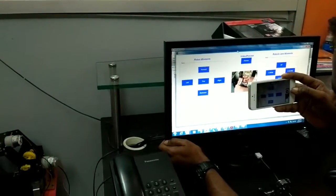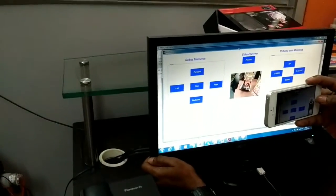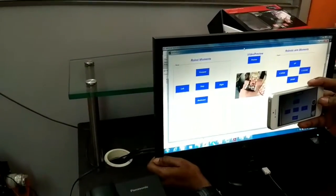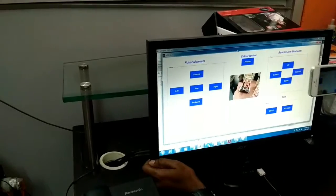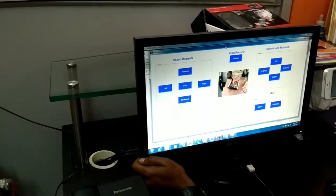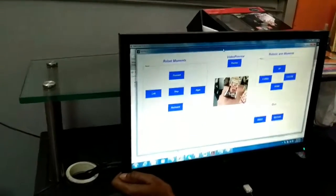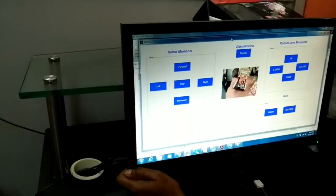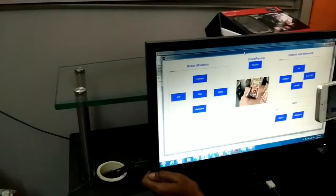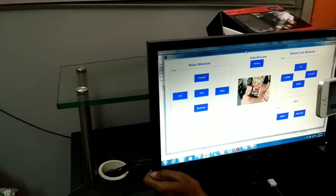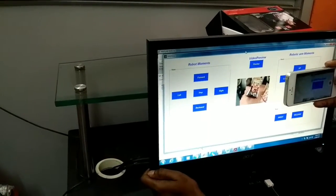These are the push buttons for robot movement: forward, backward, left, right, and stop, as well as robot arm movements: up, down, open, and close. There is also a video preview button — on clicking this preview button, you will get a video preview from a camera connected to the MATLAB system.